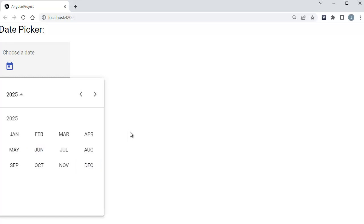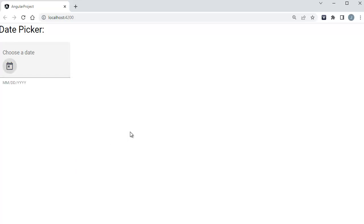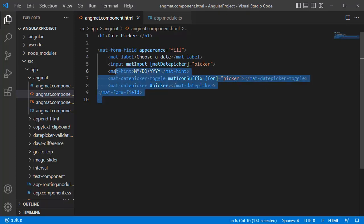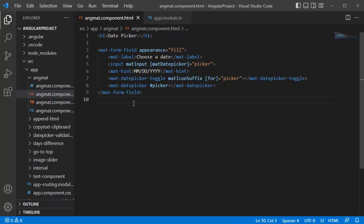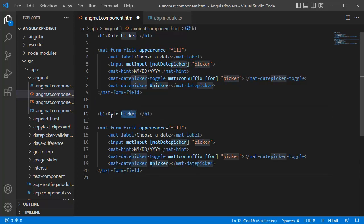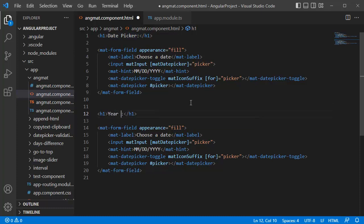Let me open the code editor first. This is the code which we have added for our date picker. Let me add one more copy of this code so that we can compare what is the difference between the normal default view and the year view. I will give a title for this one as Year View.